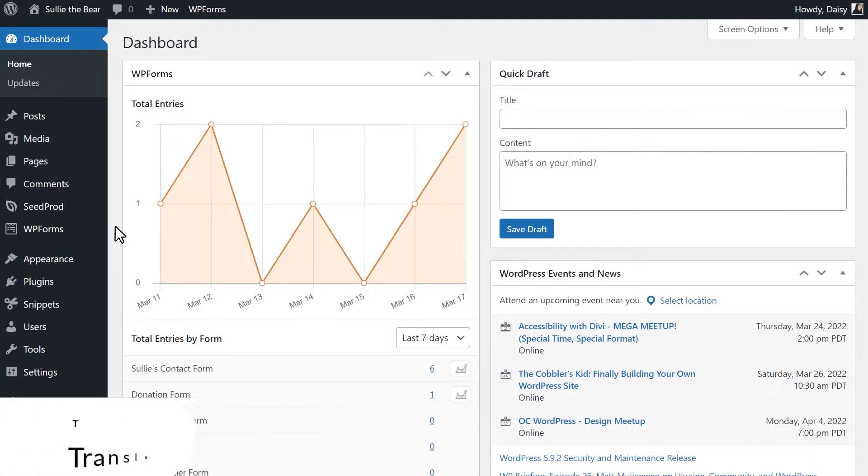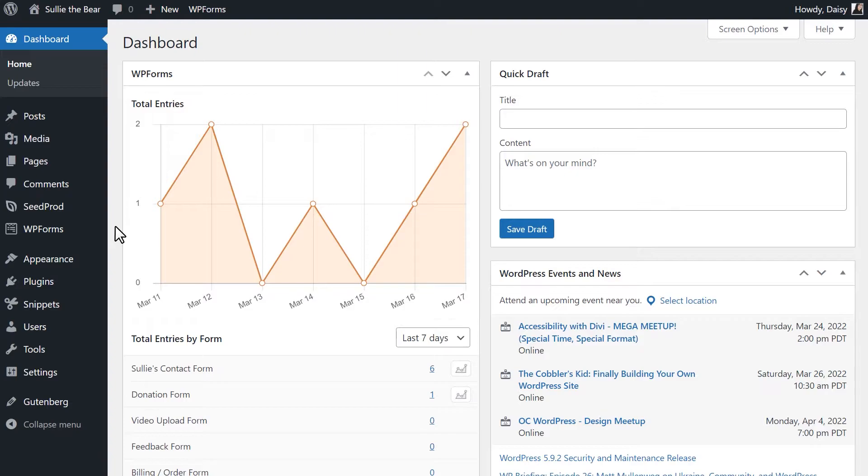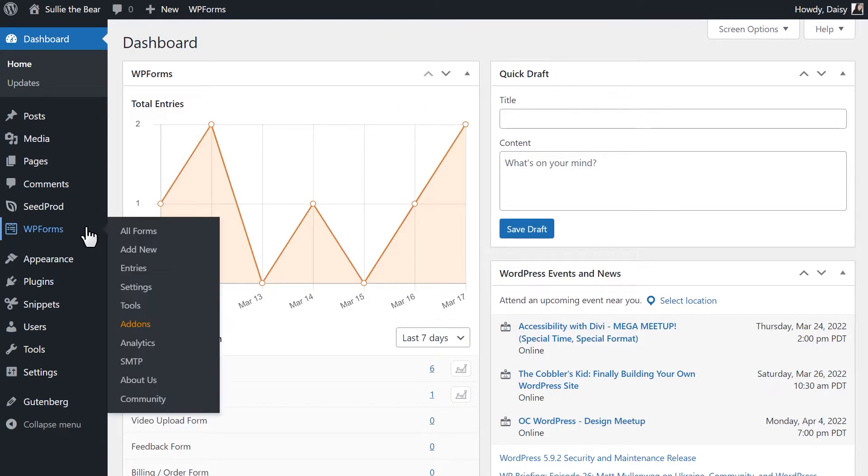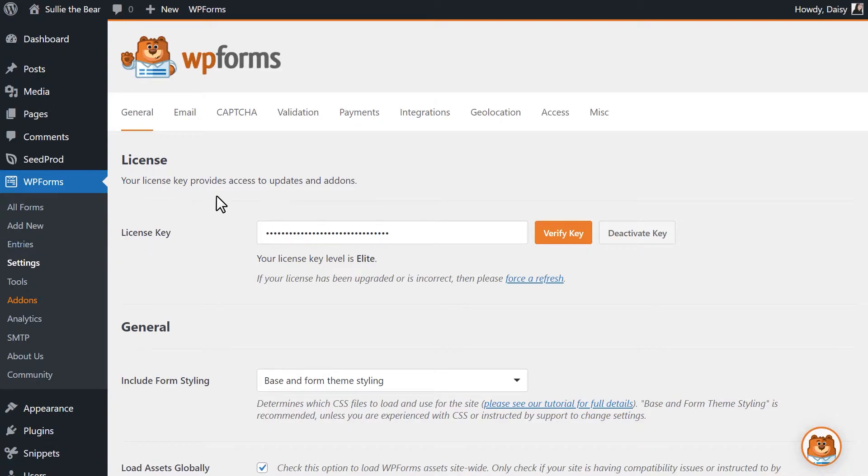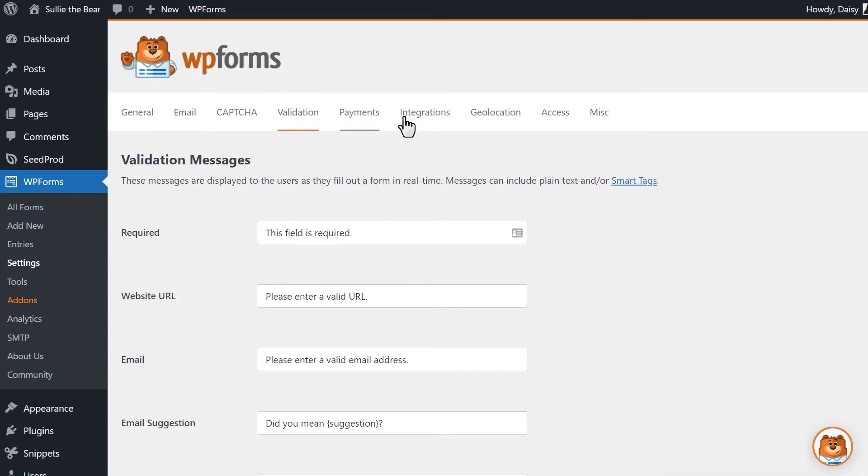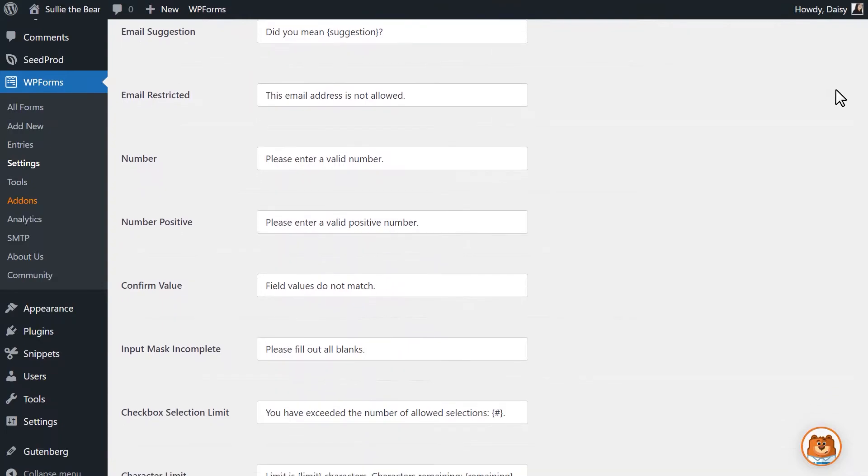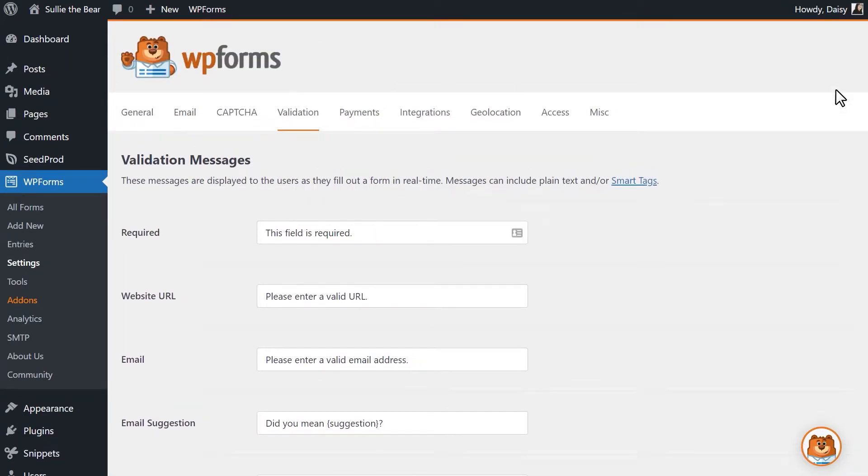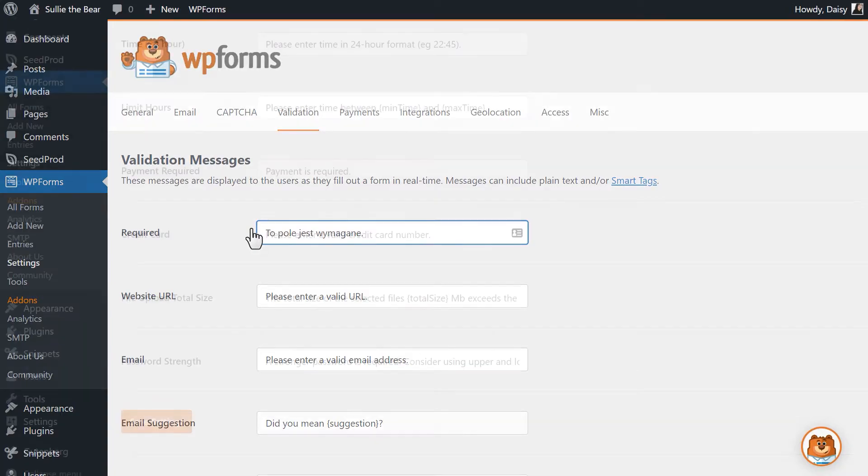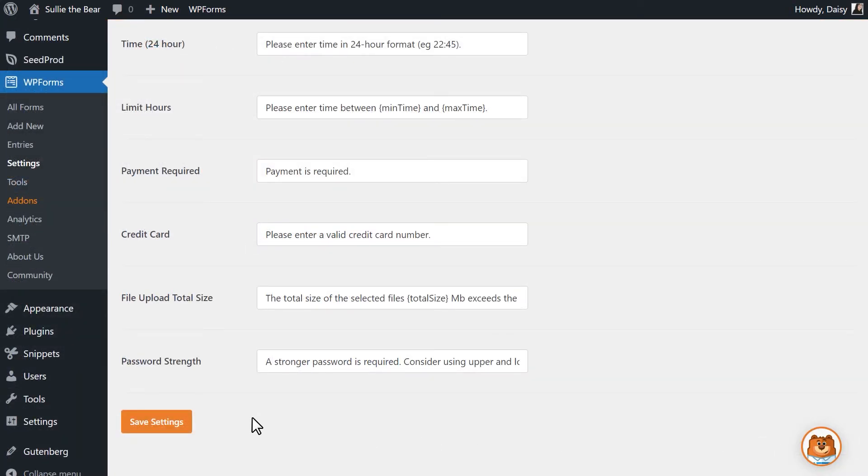You can easily translate these validation messages by going to WPForms, Settings, and clicking on the Validation tab. On this page, you'll see all of the validation messages that you can customize. All you need to do is simply enter your translation in the fields provided and save your changes.